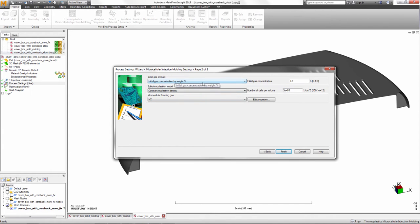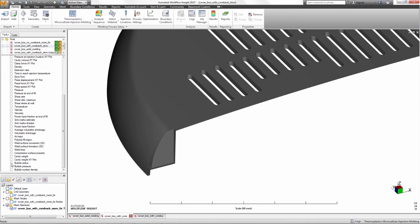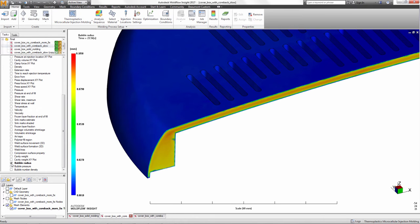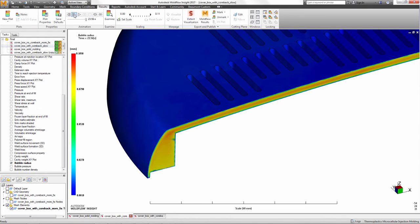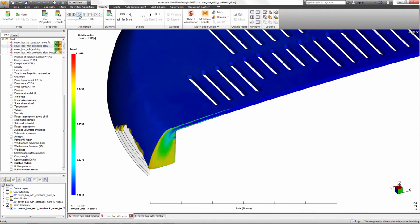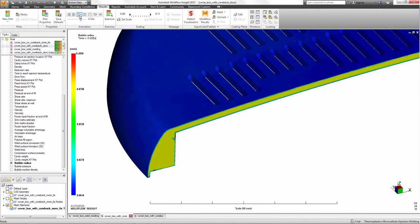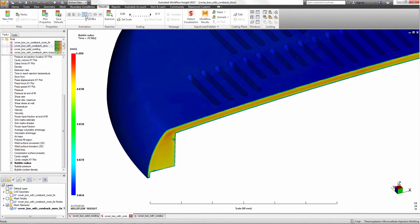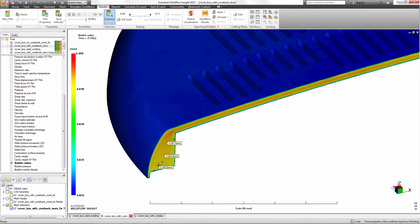This technology can create parts much lighter versus those made with the conventional injection molding process. A variation of this process, which includes a slight opening of the mold or CoreBac, can drastically improve on the MuCell process. The movement of the core creates a low pressure in the melt, which stimulates the bubble growth.